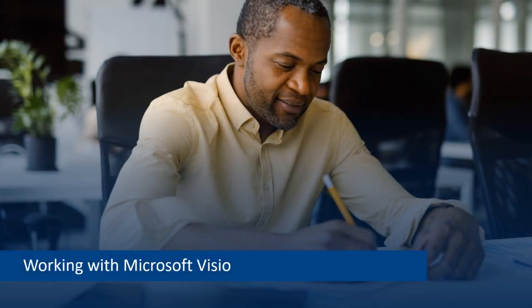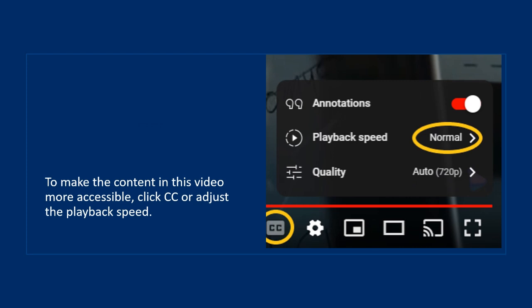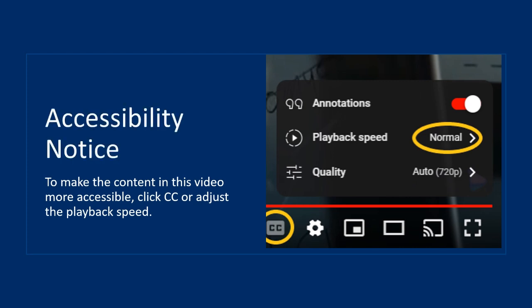Hello, I'm Serena and welcome to this guide on working with Microsoft Visio. To make the content in this video more accessible, click the closed caption button or adjust the playback speed.